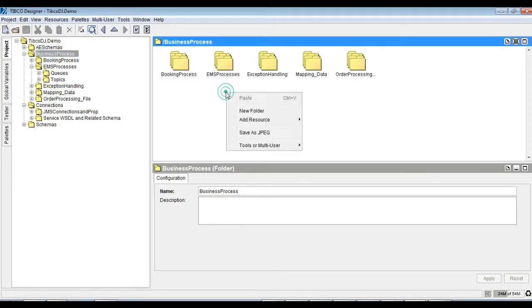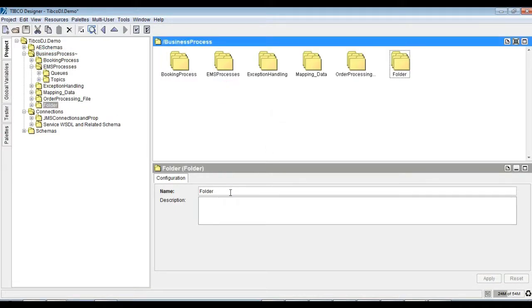Here we will define a JDBC connection to connect to Microsoft SQL Server.